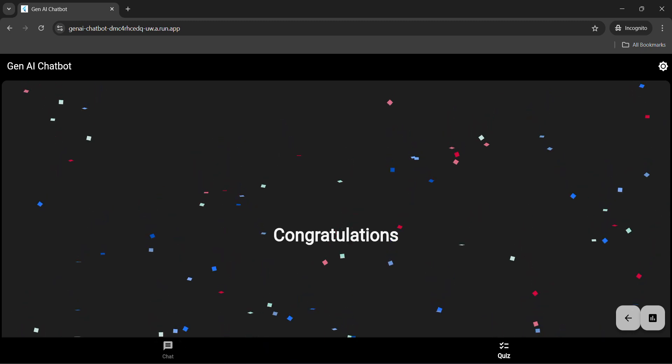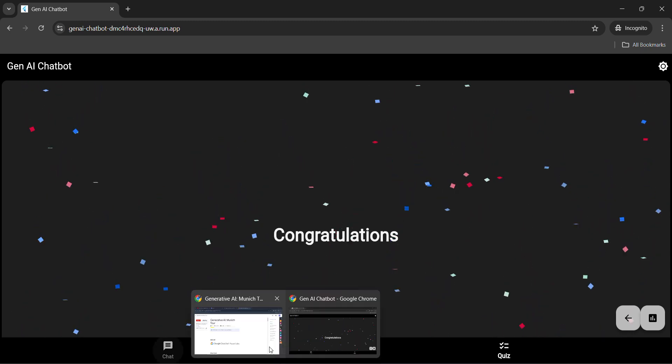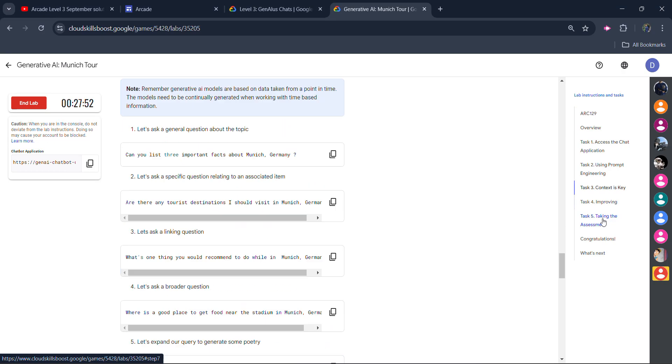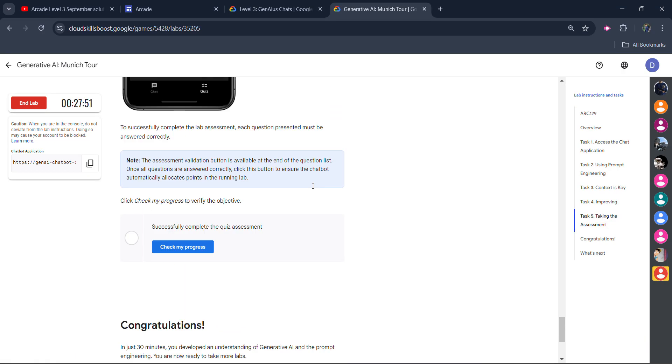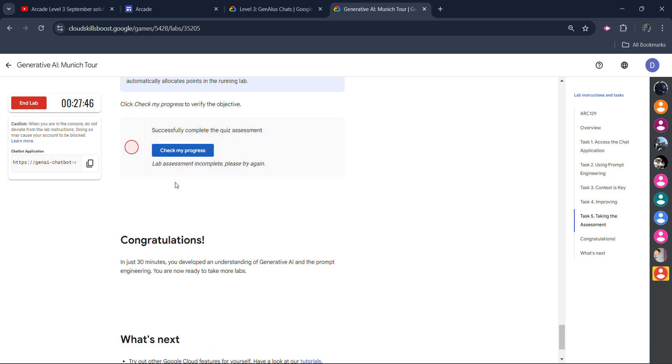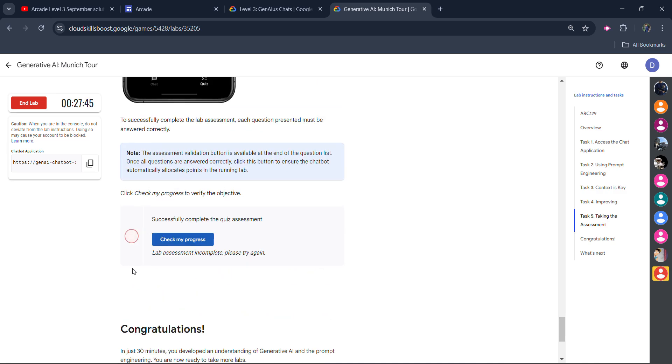Simply come back to the lab. Scroll down to task number 5. You have to get the green tick in this check my progress only. It might not give you green tick in the first try. You will not get the green tick once. Because now we have completed the lab, backend is being processed.